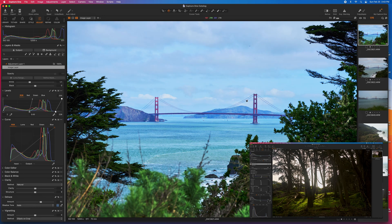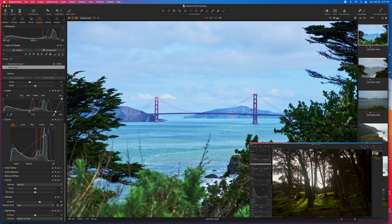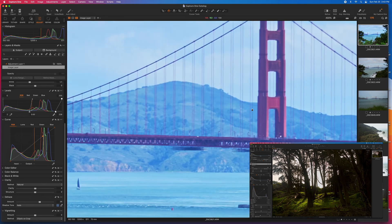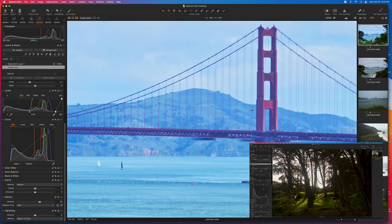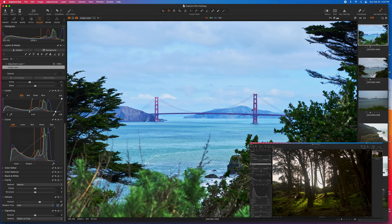And then dehaze is really designed to push out some of that atmosphere. And in this case, I'll use quite a bit of it just because, again, it was a pretty hazy day. And it really does help bring out some of the sky.